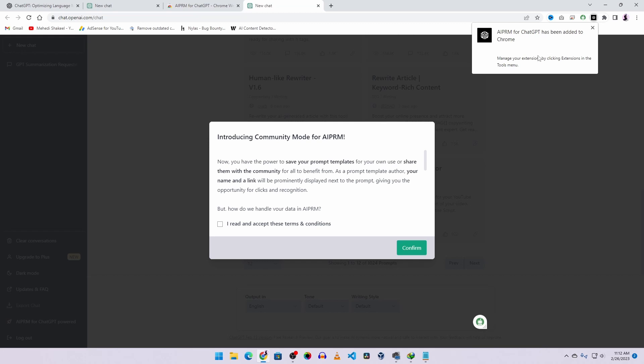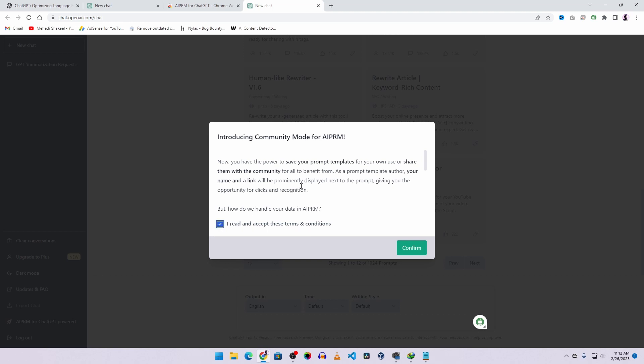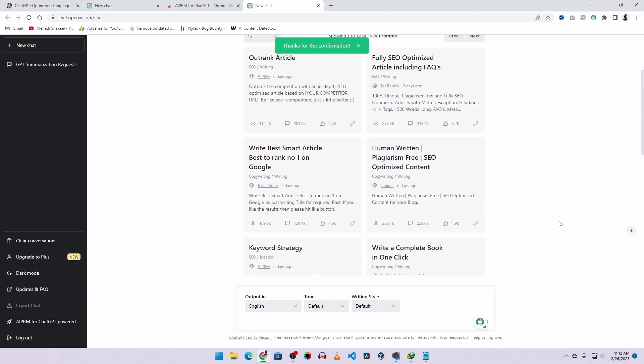After getting this AI PRM ChatGPT add-on installed on your browser, it will redirect to this page. From here, accept the license agreement. And here you can see we get a lot of prompts. If we click on this topic dropdown menu, here you can see different sections.